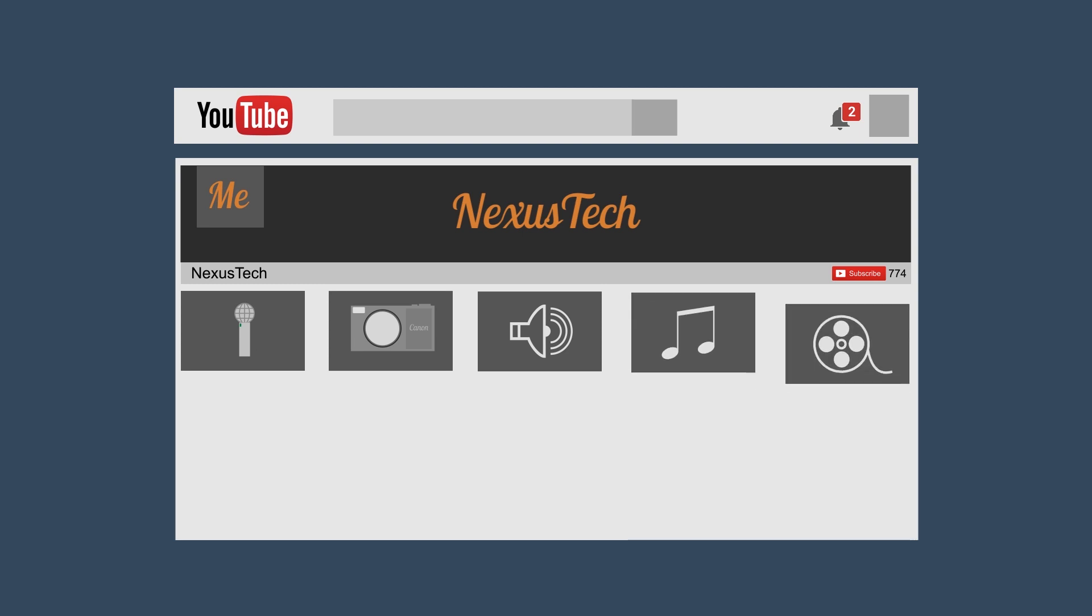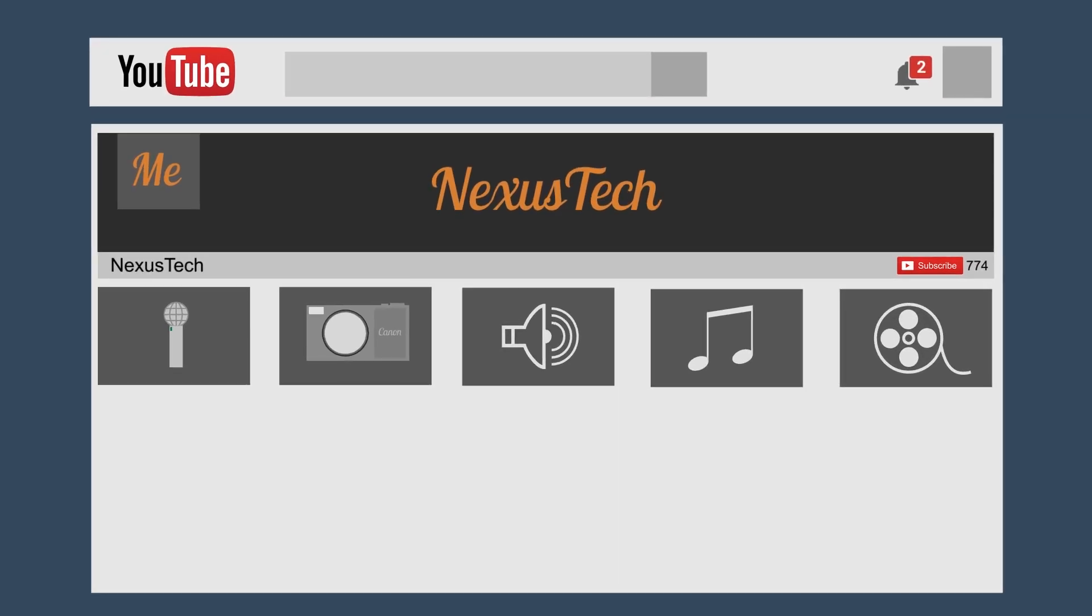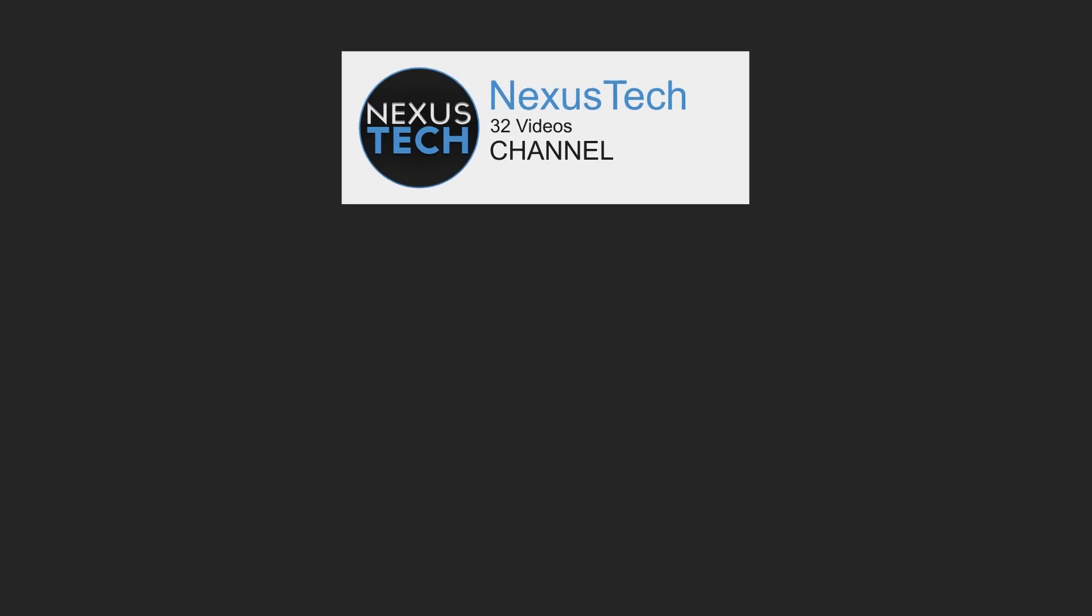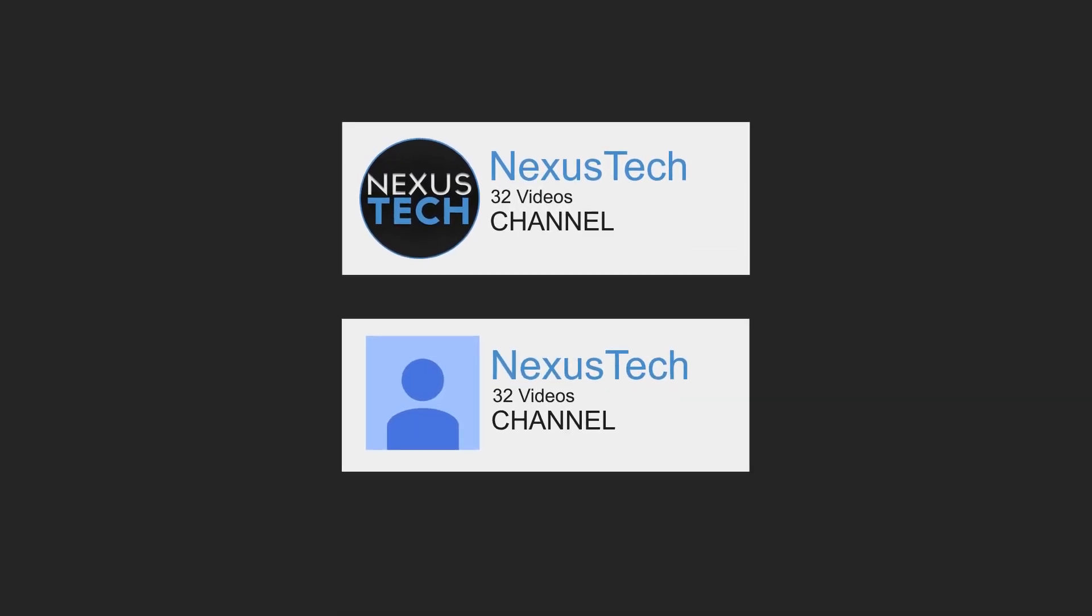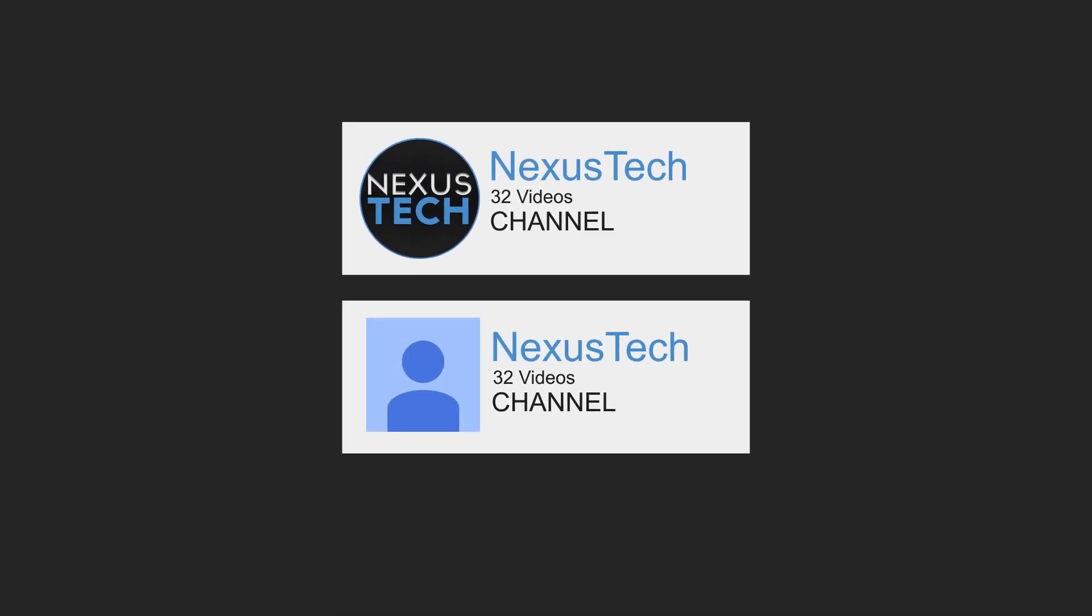This episode is going to be about creating a professional minimalist profile picture. Some people underestimate the power of one of these, but actually, what channel would you choose? The top one or the bottom one? I'd always personally click on the top one, because it looks more professional.